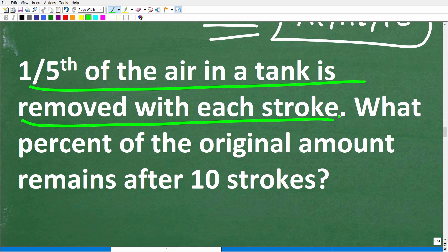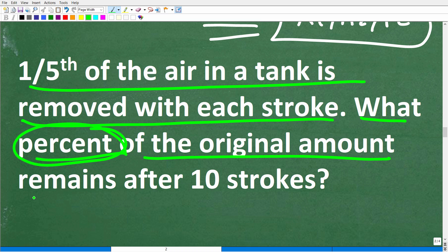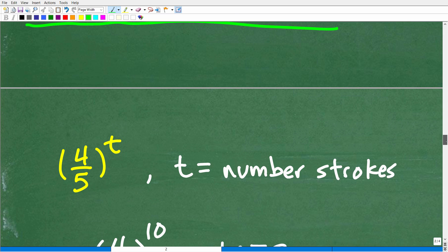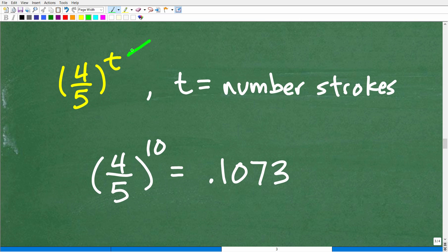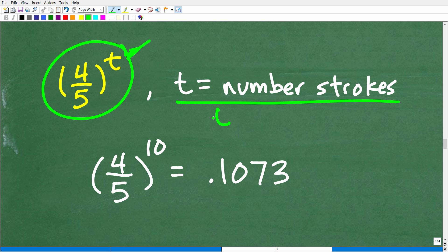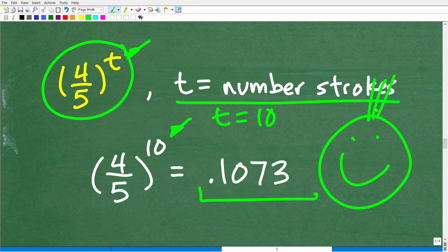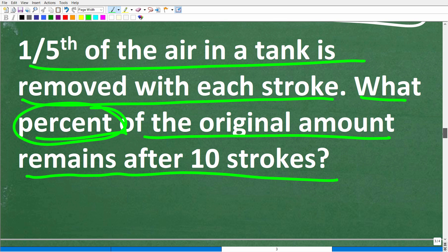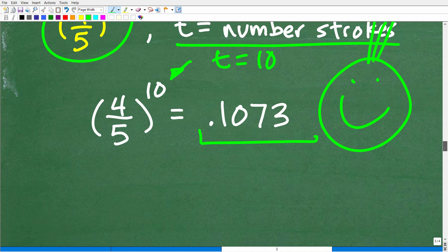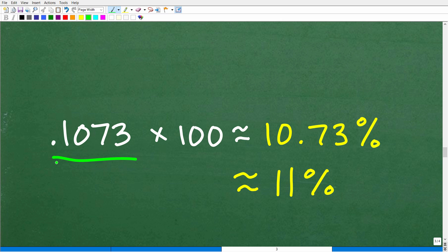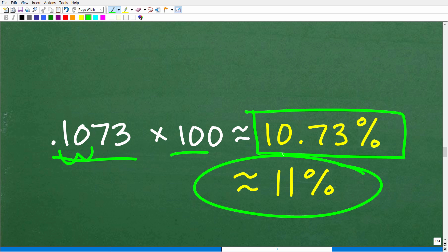One-fifth of the air in a tank is removed with each stroke of a piston. What percent of the original amount in the tank remains after 10 strokes? We put our exponential function to work: (4/5)^t where t is the number of strokes. We want to find this when t equals 10, so we calculate (4/5)^10. Using a calculator, we get approximately 0.1073. The question asks for a percent, so we move the decimal two places right: 10.73%, which we can round up to 11%.